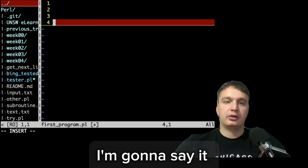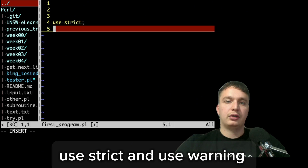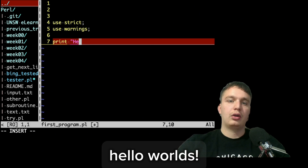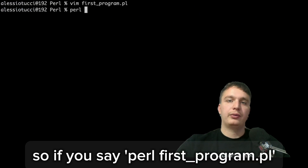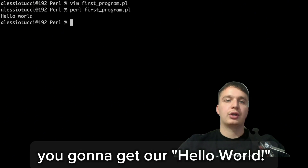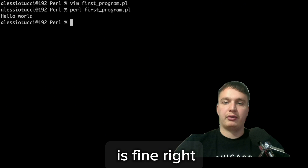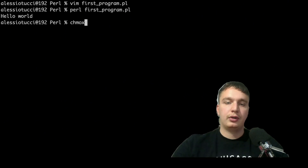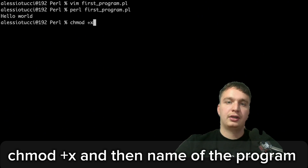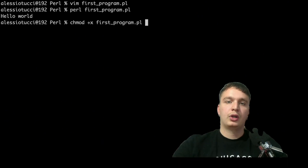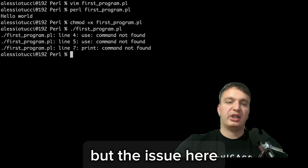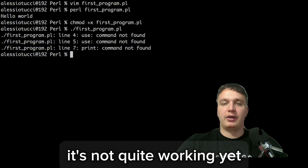First thing you want to do is add 'use strict' and 'use warnings', then print 'hello world'. If you run 'perl first_program.pl' you get the hello world output — that's fine. There's also another cool feature in Perl: you can use 'chmod +x' followed by the program name to make it executable and run it like a script, but it's not quite working yet.